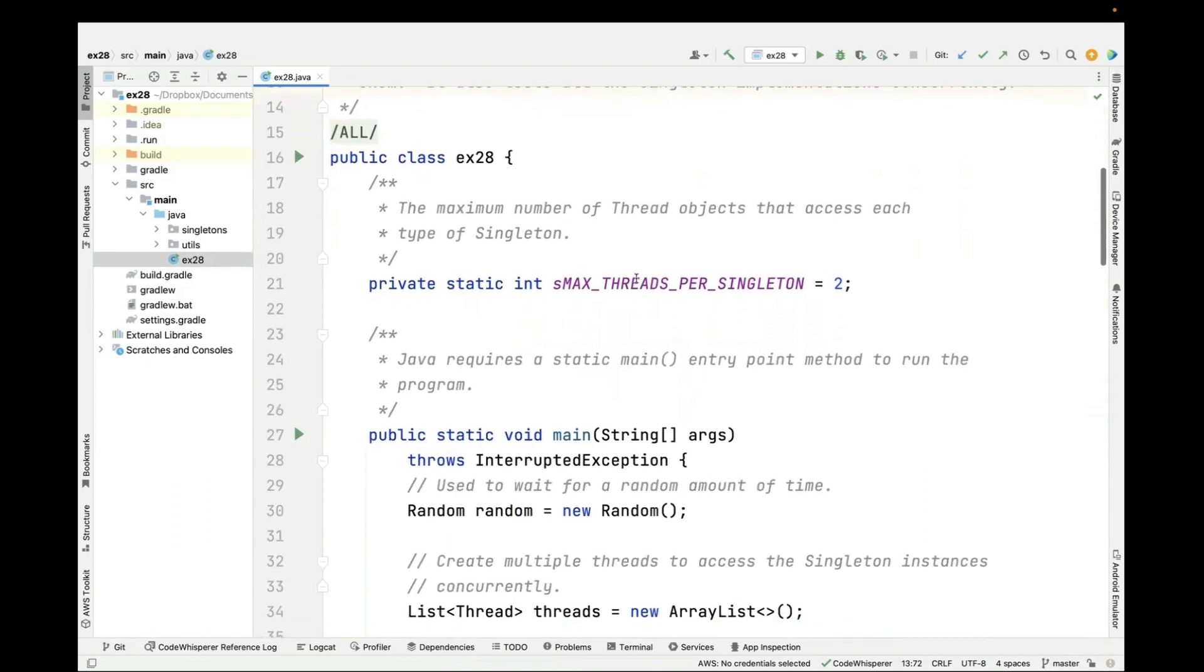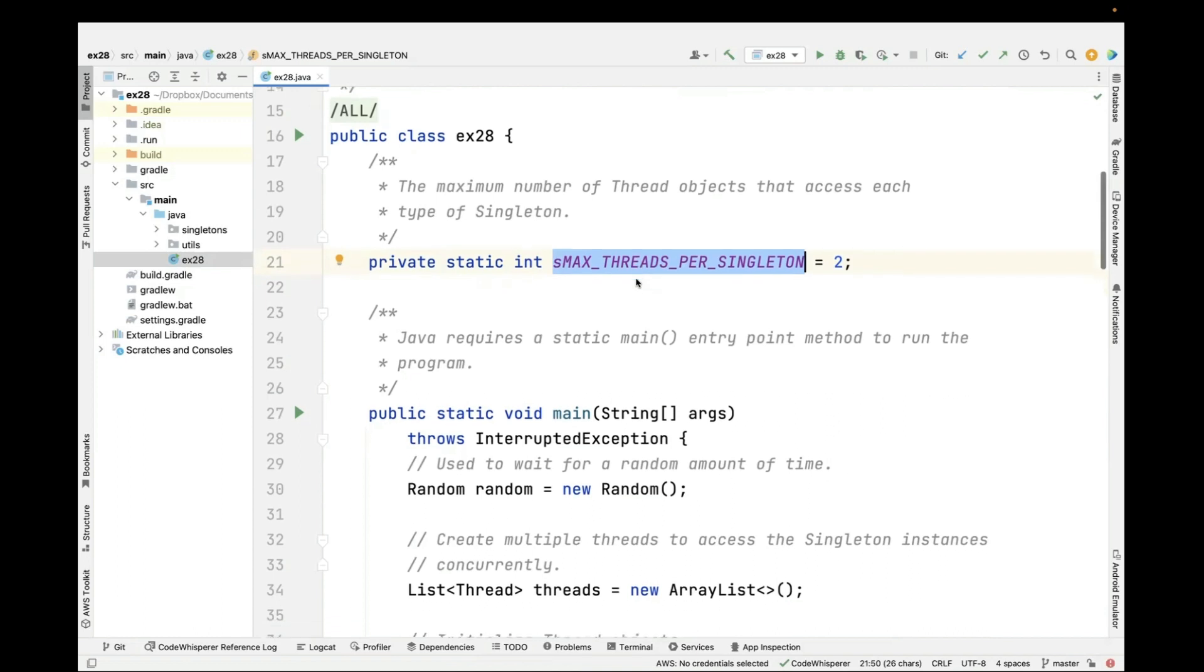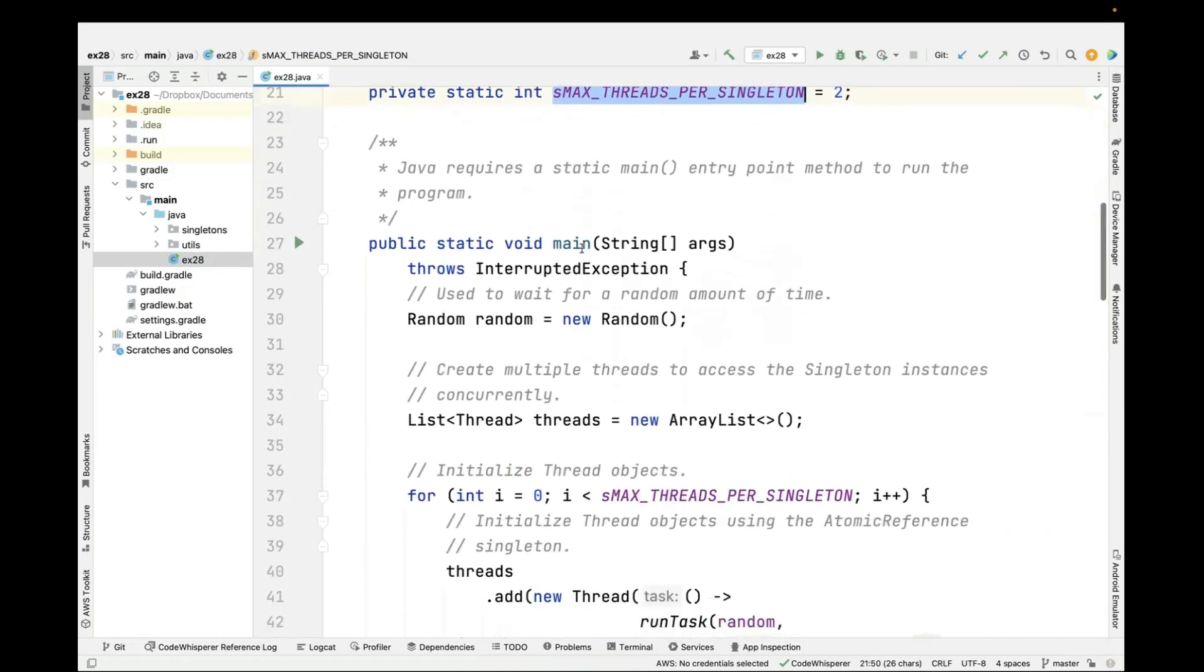We're going to have a test program where you can parameterize the number of threads per singleton. You can see here that we're going to have two, but you could make it 10. The output gets a little hard to decipher after you have more than just a few threads, but you'll see what it does in a second.